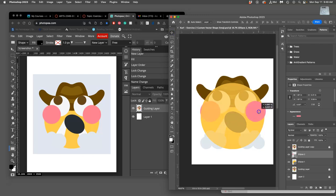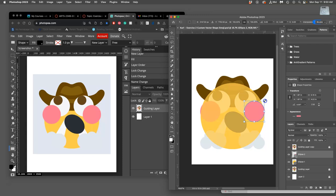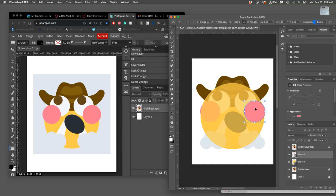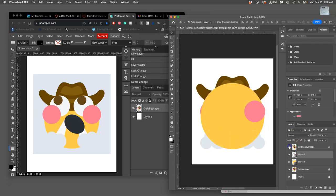If I want to match it exactly, I might use Command-T or Free Transform and grow it just a little bit bigger. You can use the arrow keys to kind of nudge it into place.